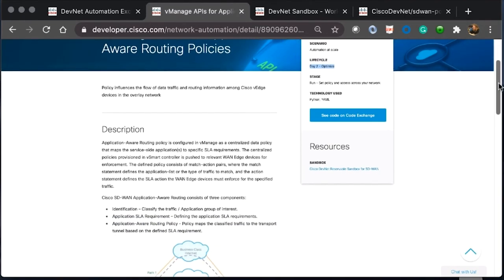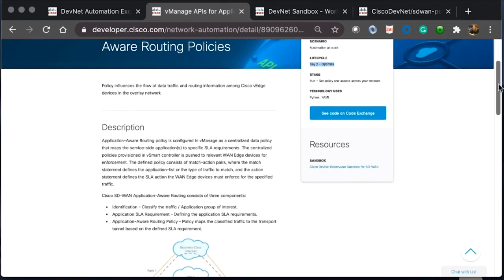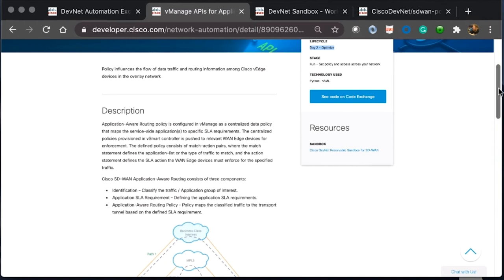We can use Automation Exchange to really see if this use case is the one for us and see if this is going to help with our issue. Here, if we read the brief description, the policy influences the flow of data traffic and routing information among Cisco V-Edge devices in an overlay network.